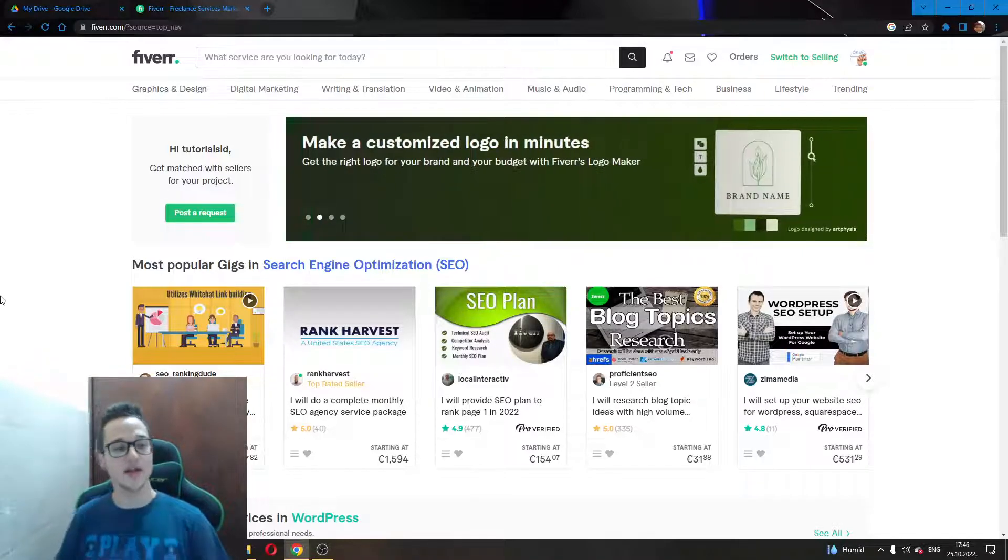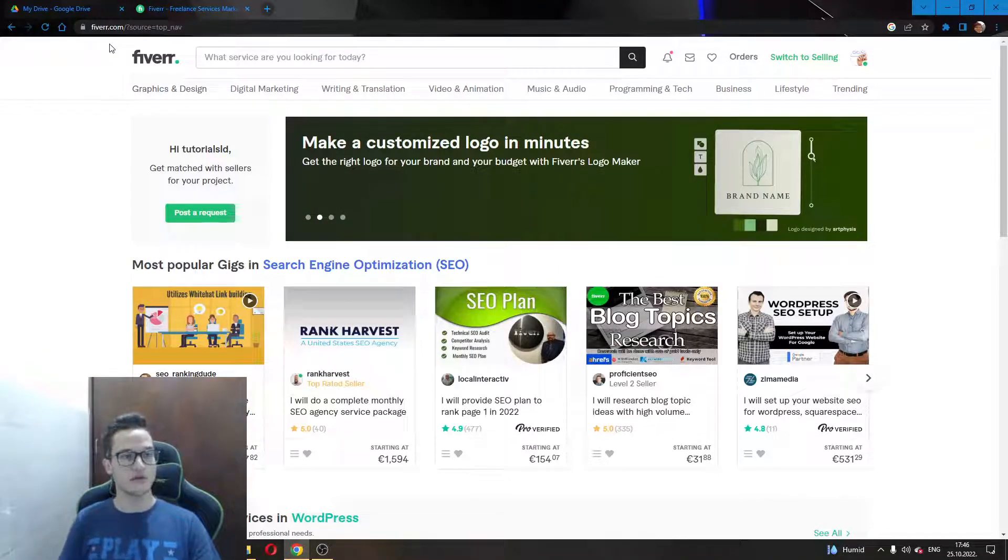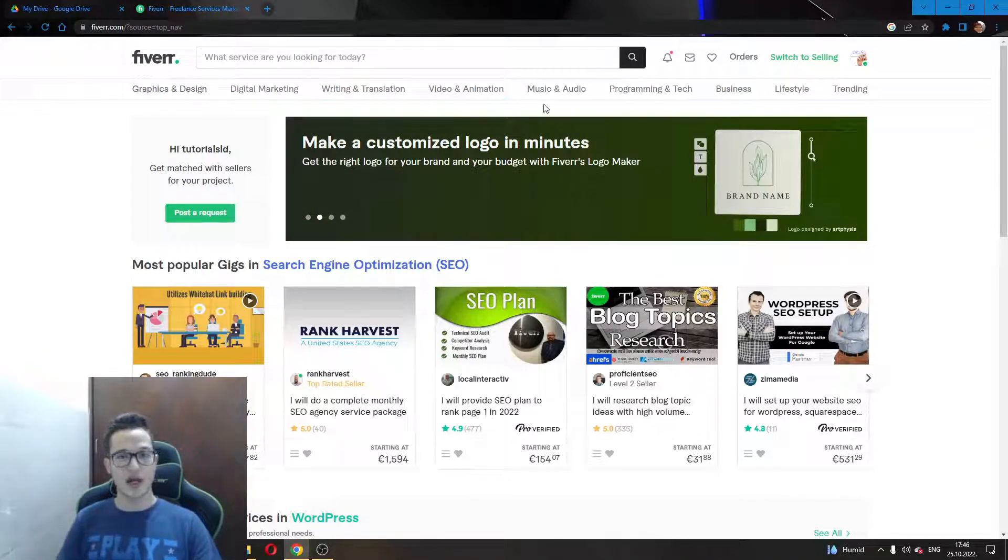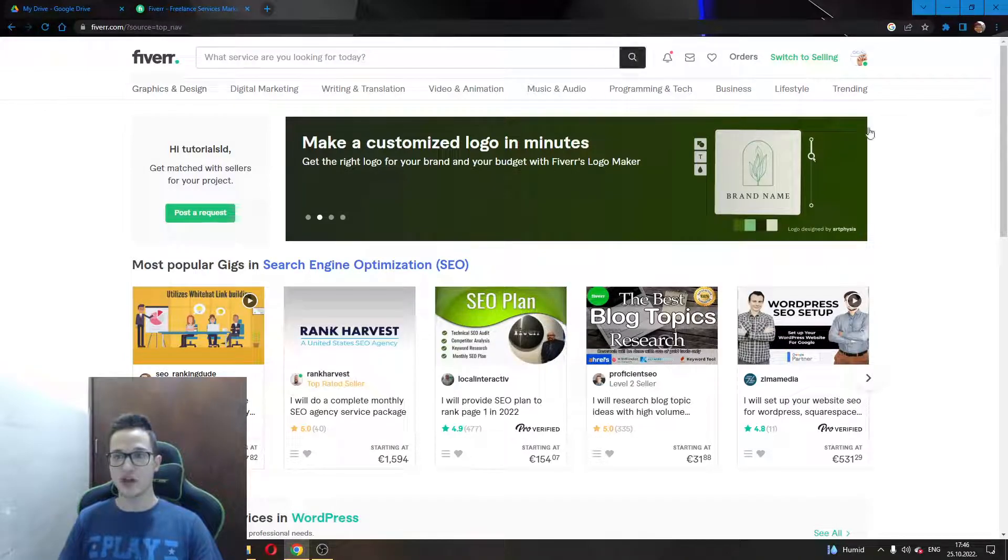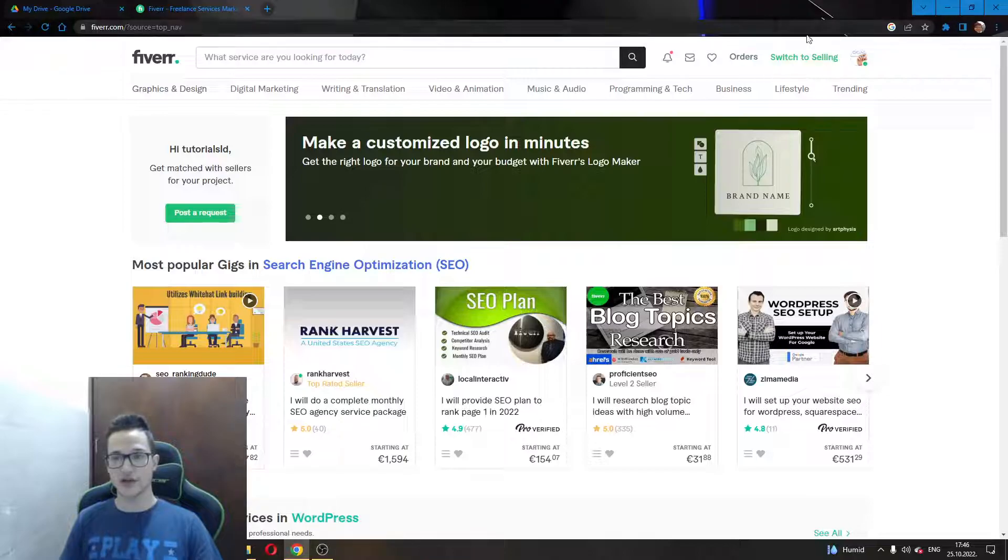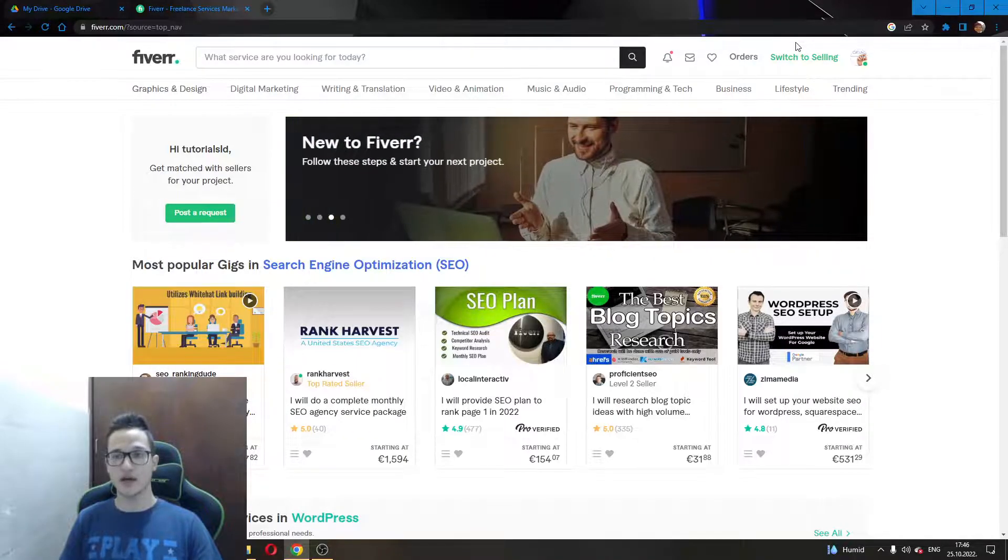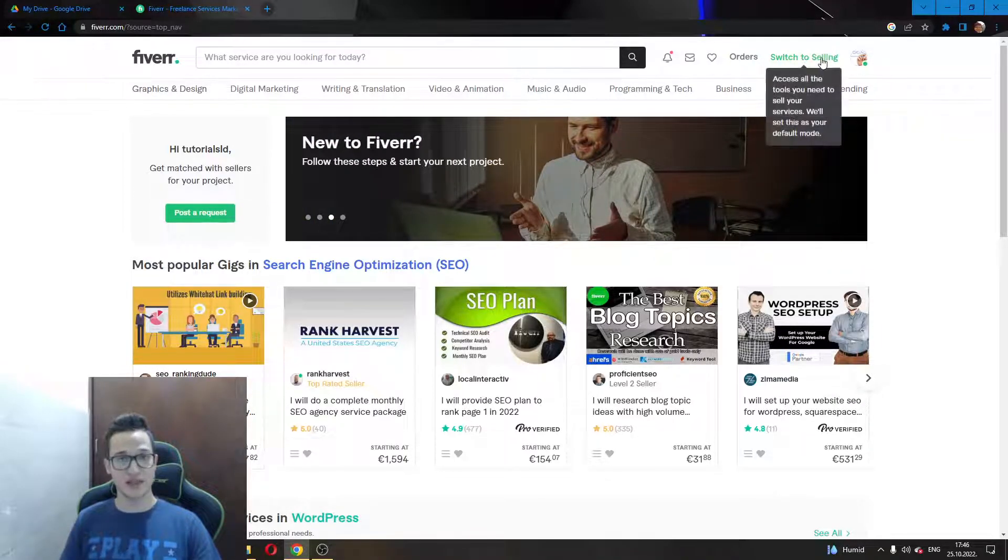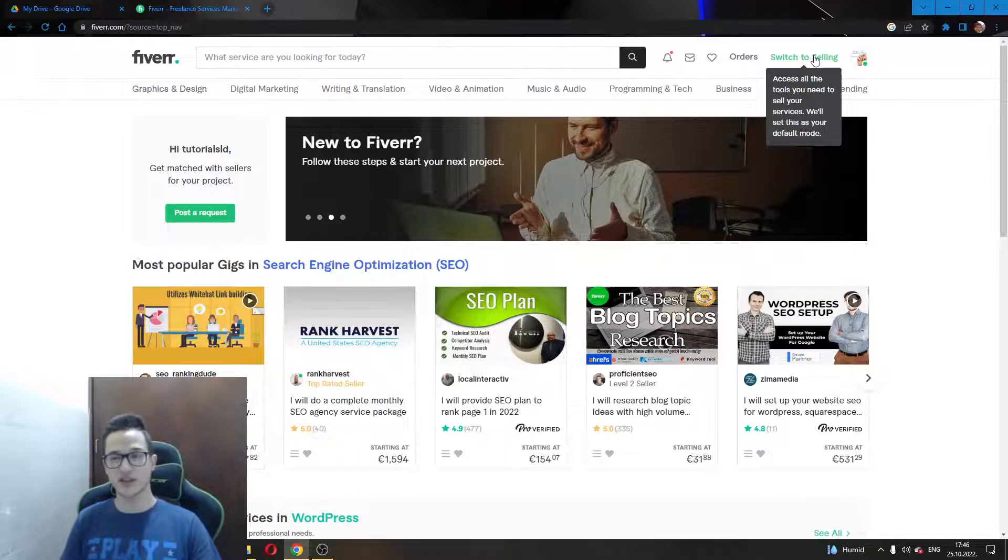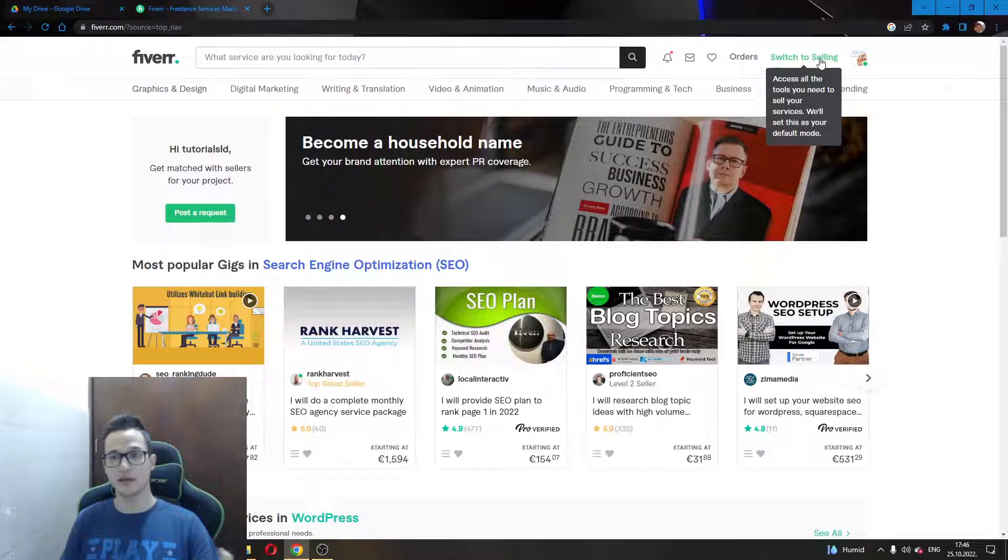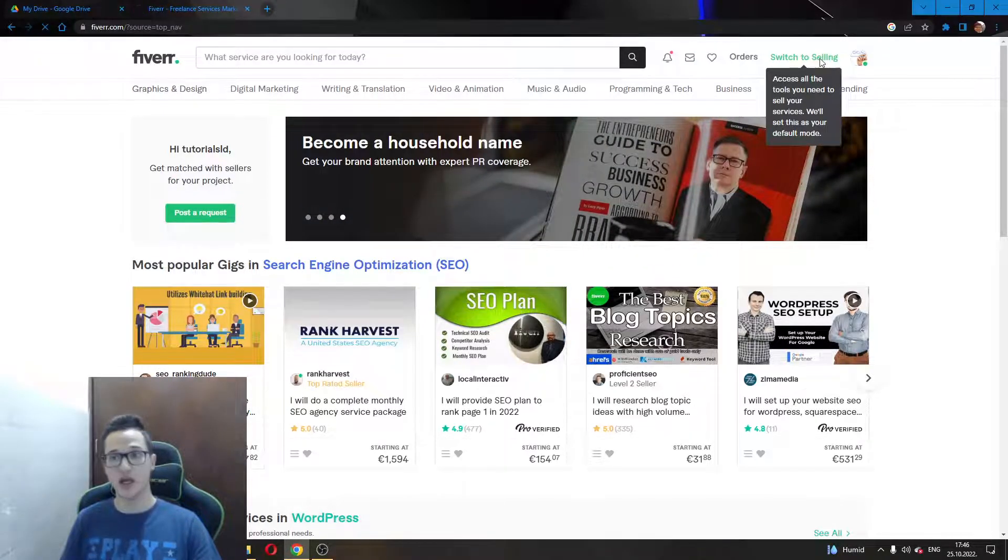Let's get straight into it. The first thing you will have to do is go to Fiverr.com. After you have been greeted by the main page, you will want to make sure if you are not already on the selling tab to check here in the upper right corner if there is a green button called Switch to Selling. This means you are not in the selling tab and you will have to switch to the Selling tab.